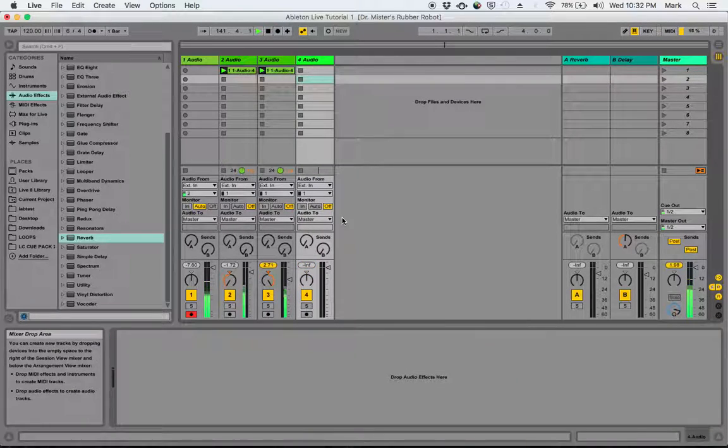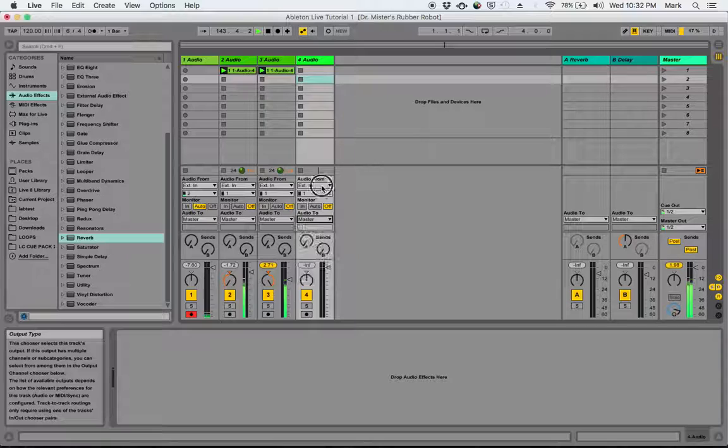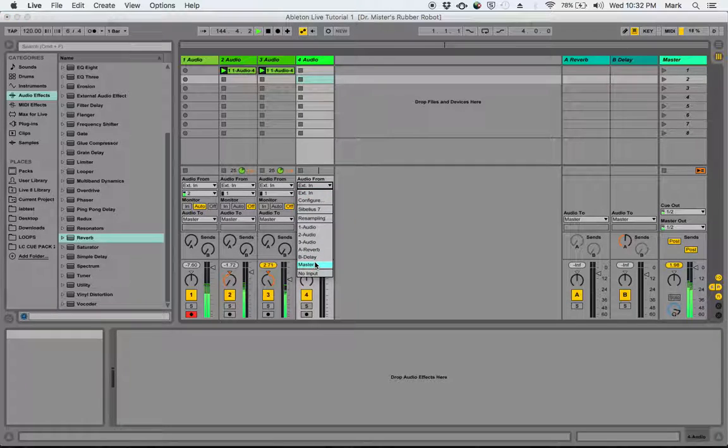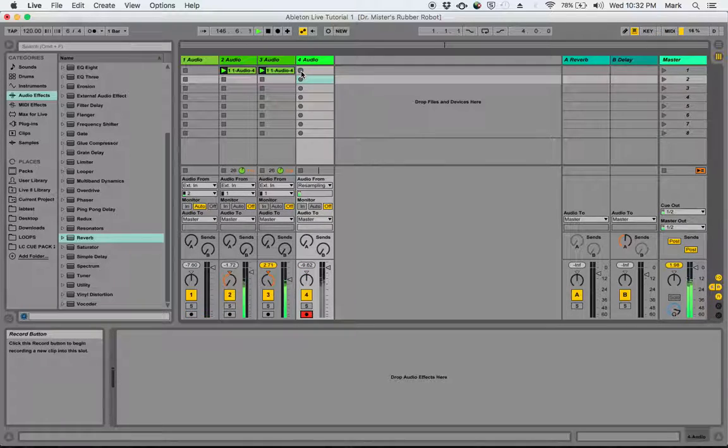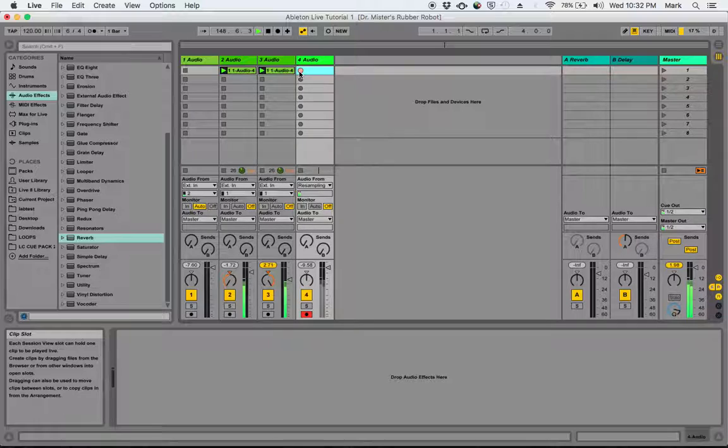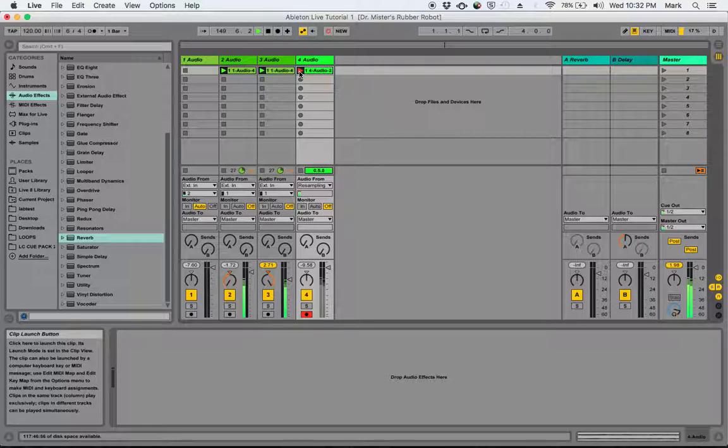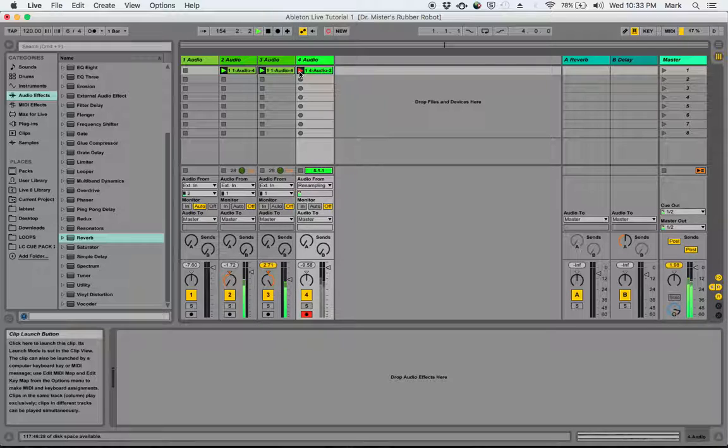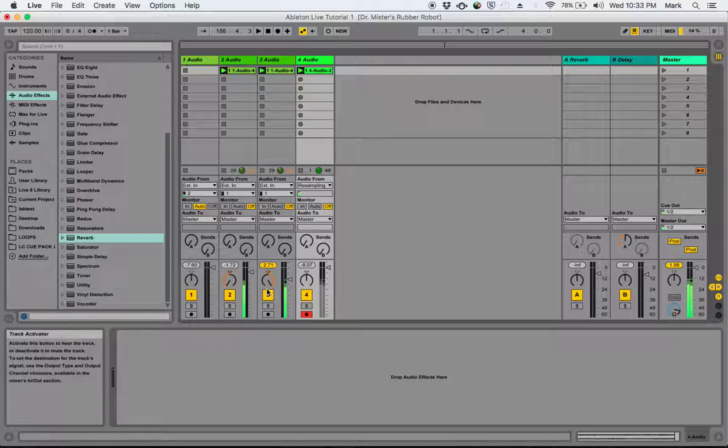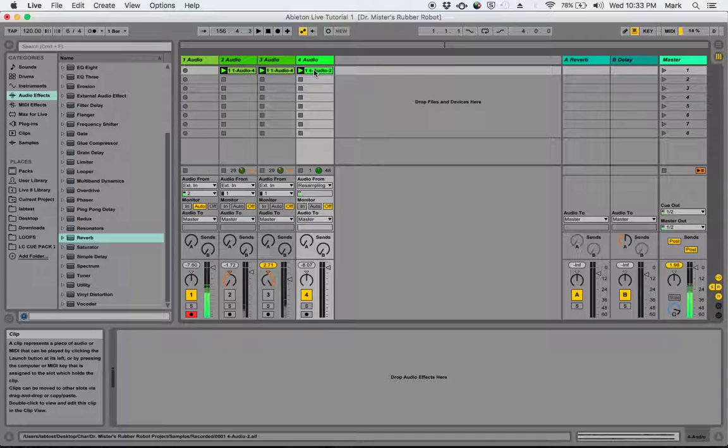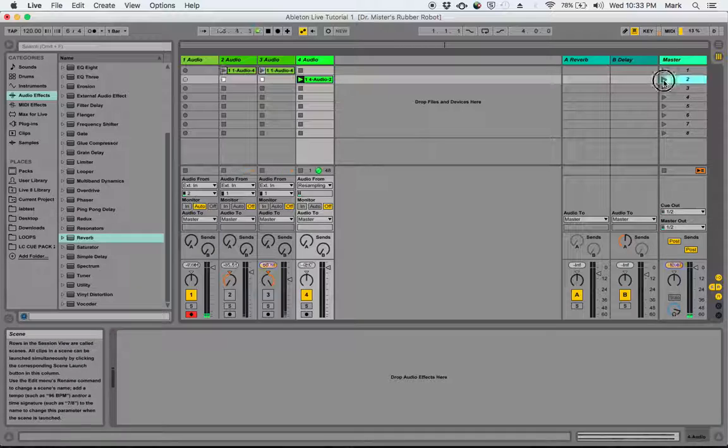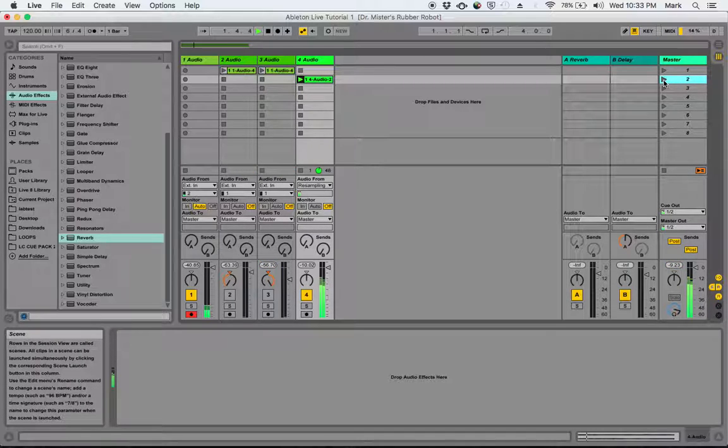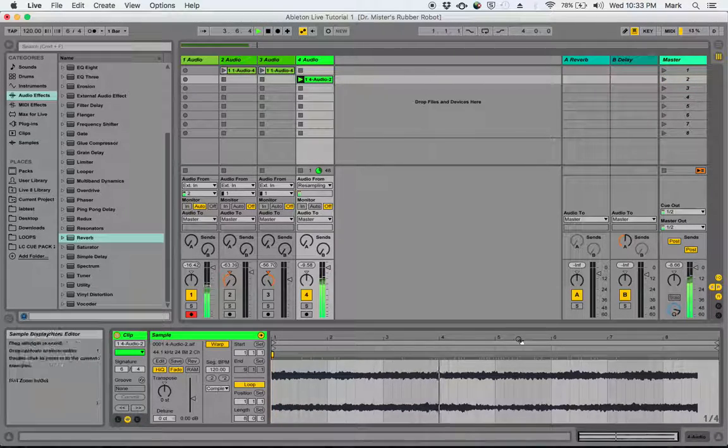So I'm going to make another audio track and I'm going to get my audio from the master track. Actually, resampling would be good. So I'm just going to record. So now we have a copy just on this track. So there's your pad, and you can loop it.